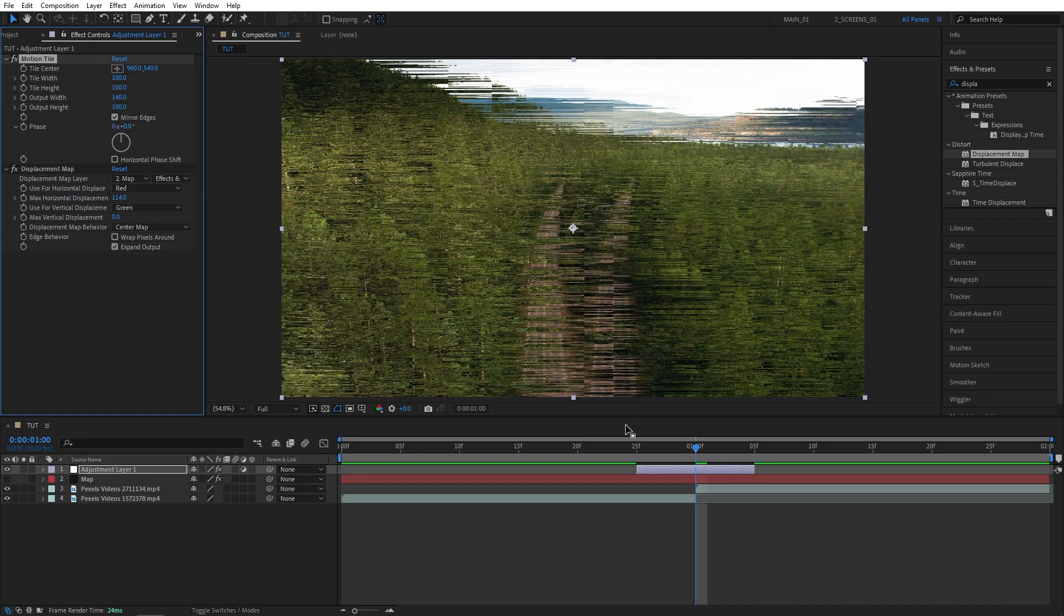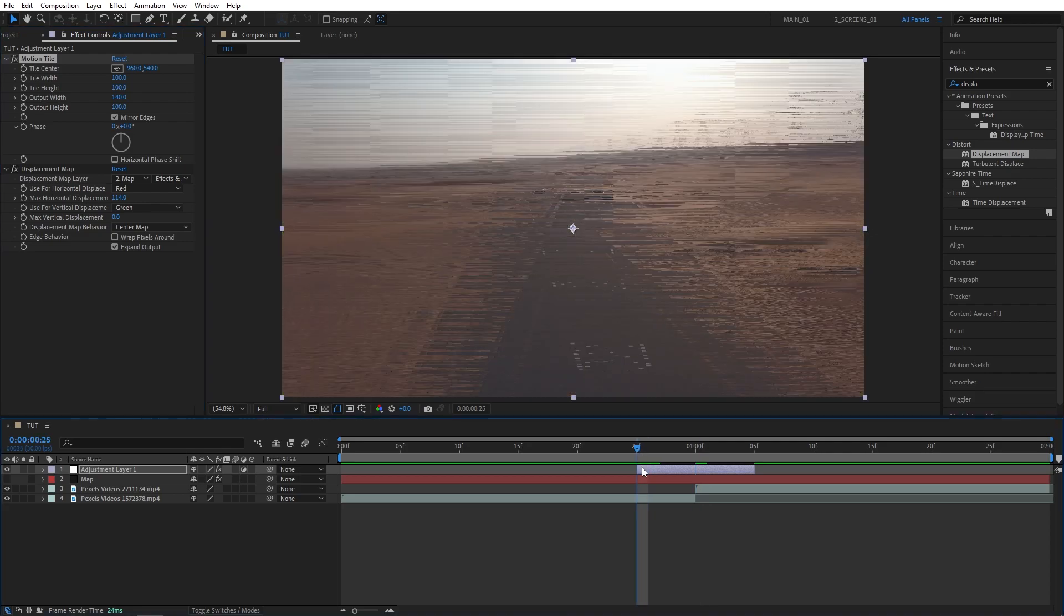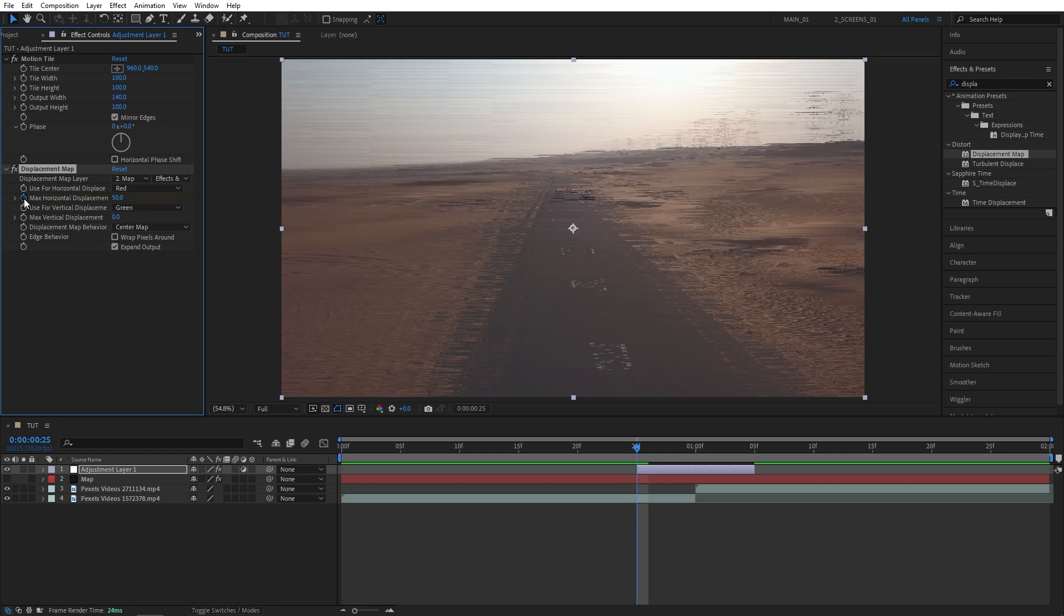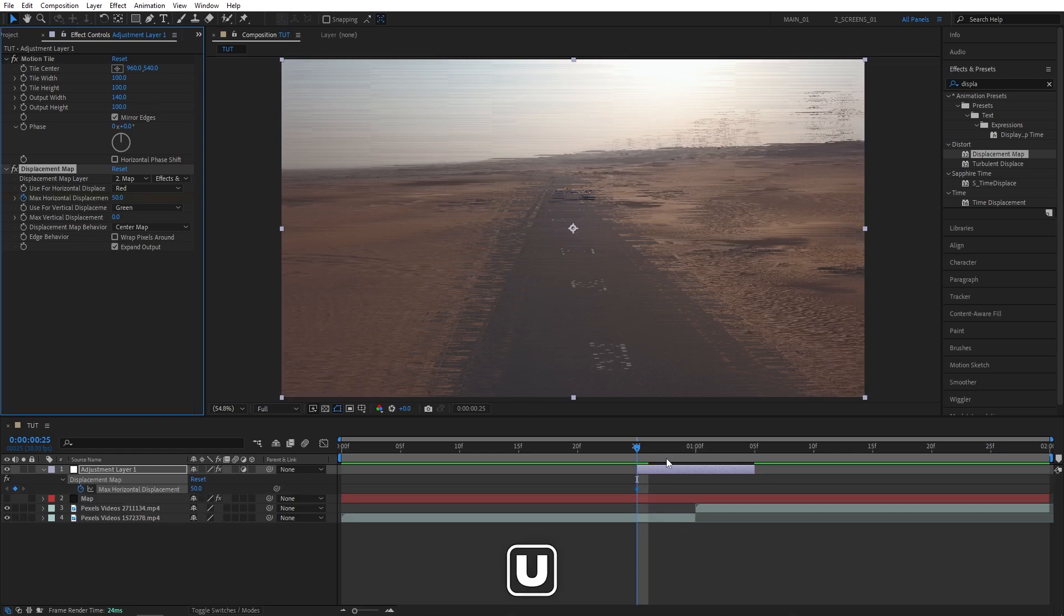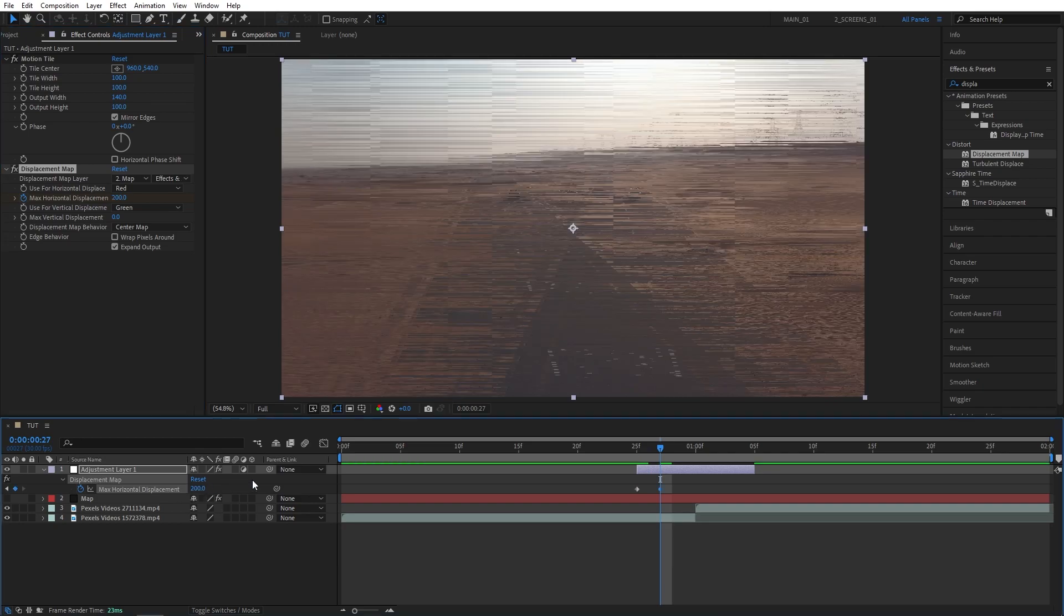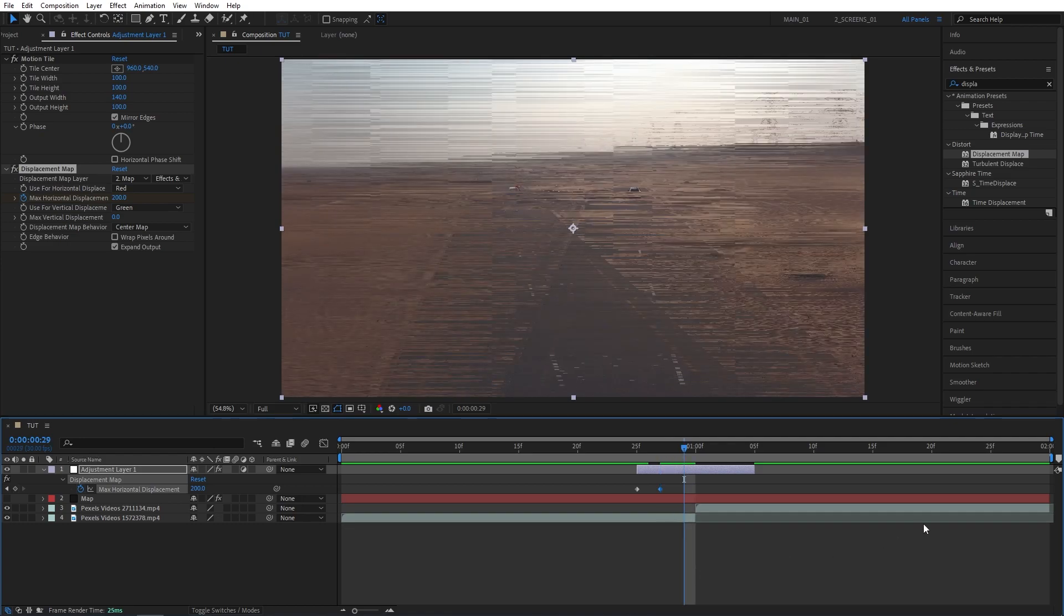Now let's go to the beginning of the adjustment layer and create a keyframe for max horizontal displacement at 50. Then click U to see the keyframes down here. Then go two frames forward. Set max horizontal displacement to 200. That makes it more distorted as you can see.